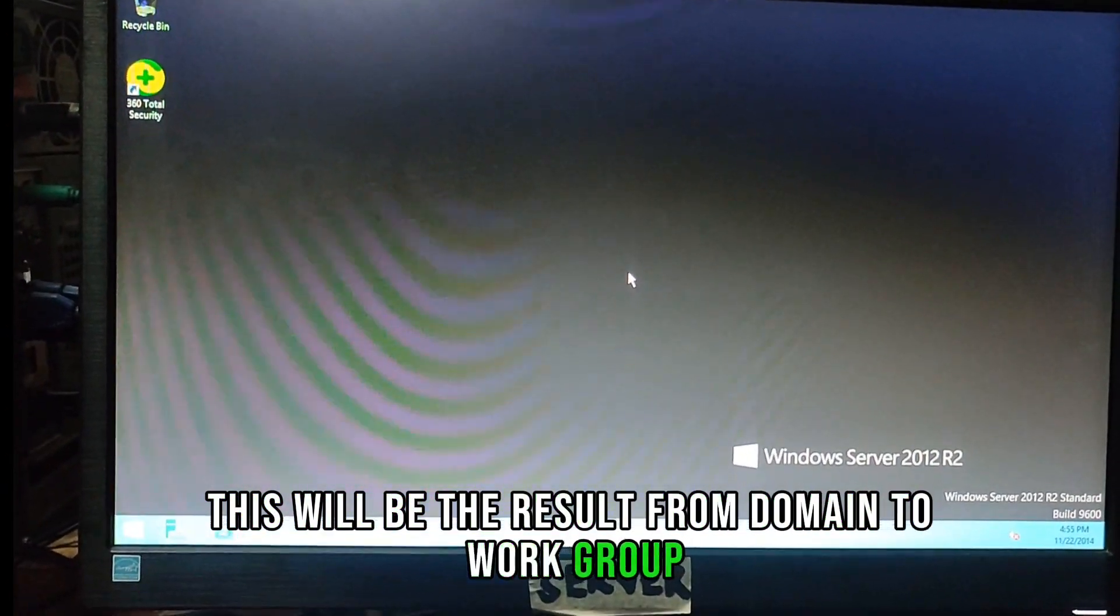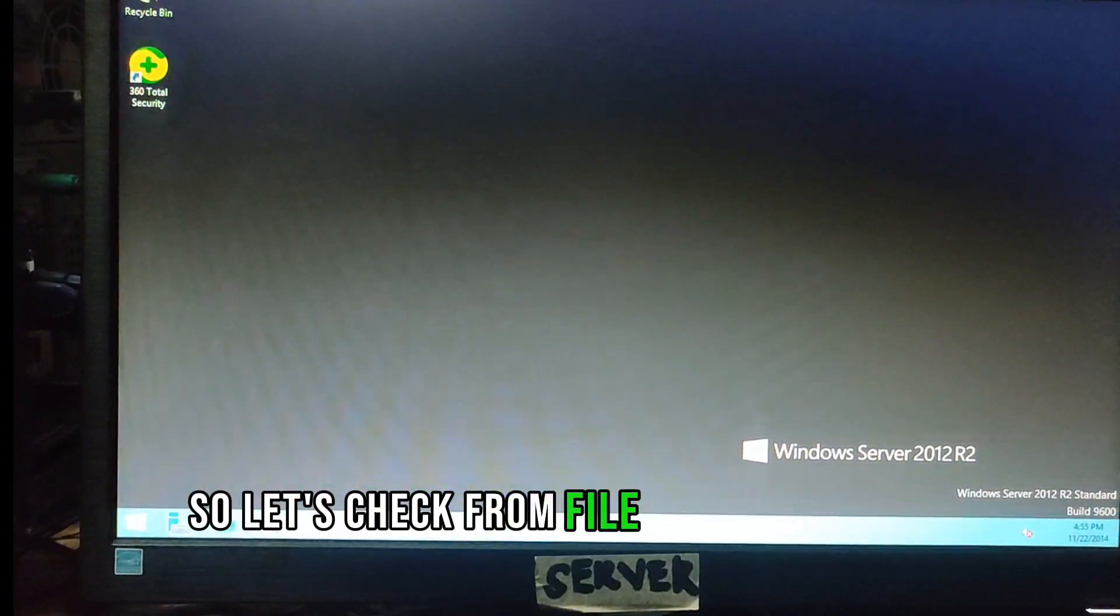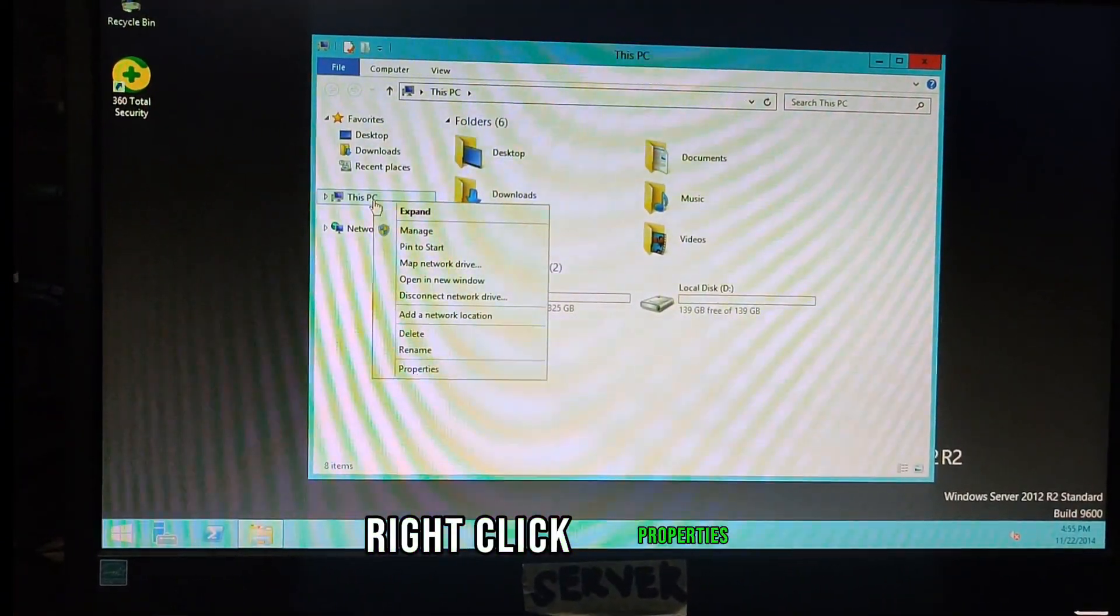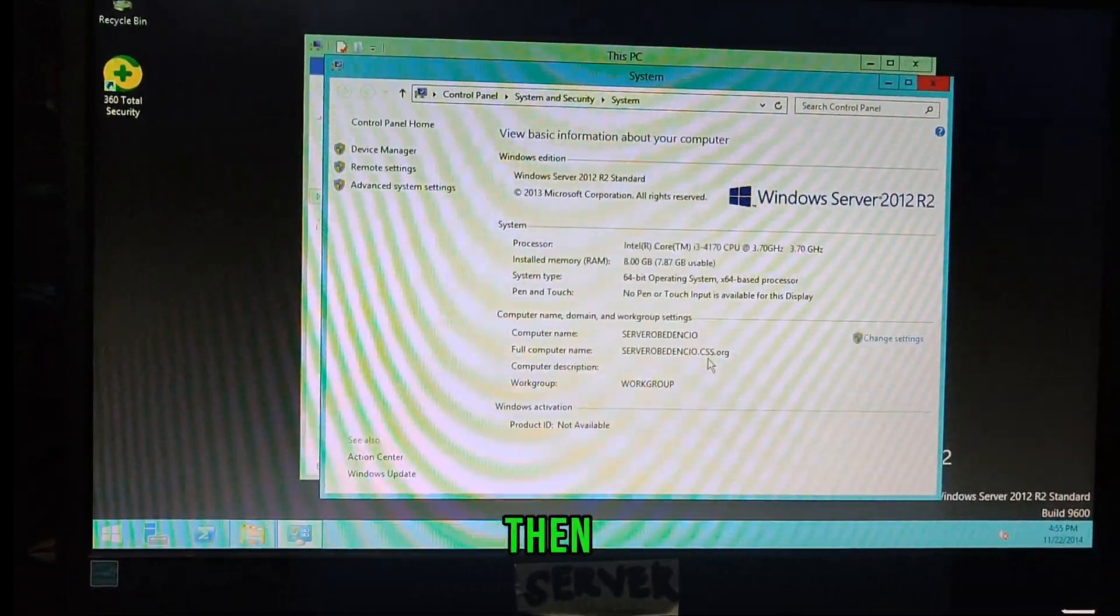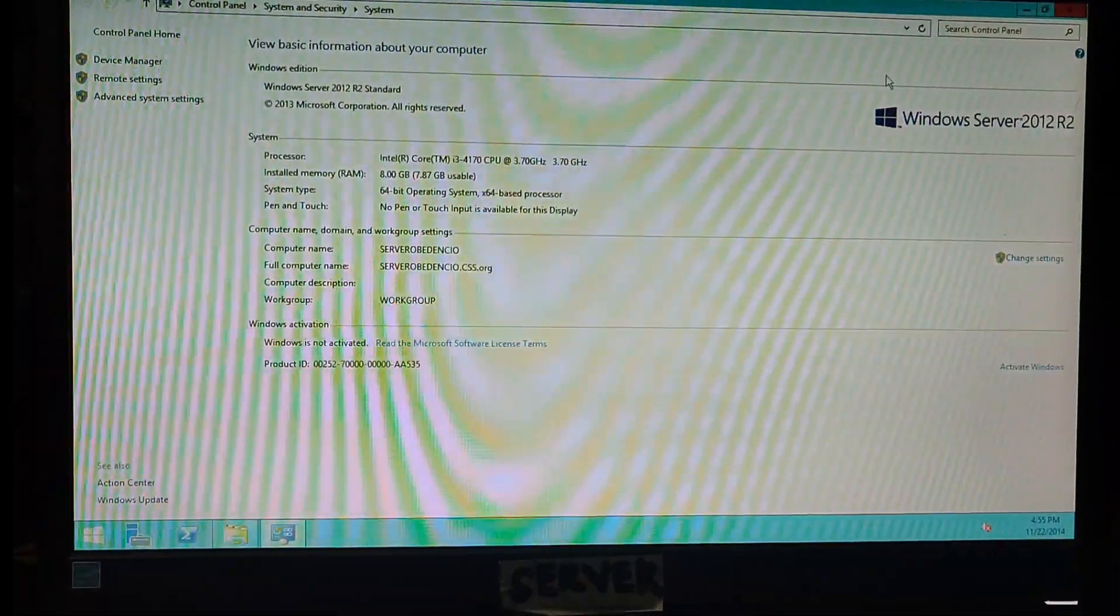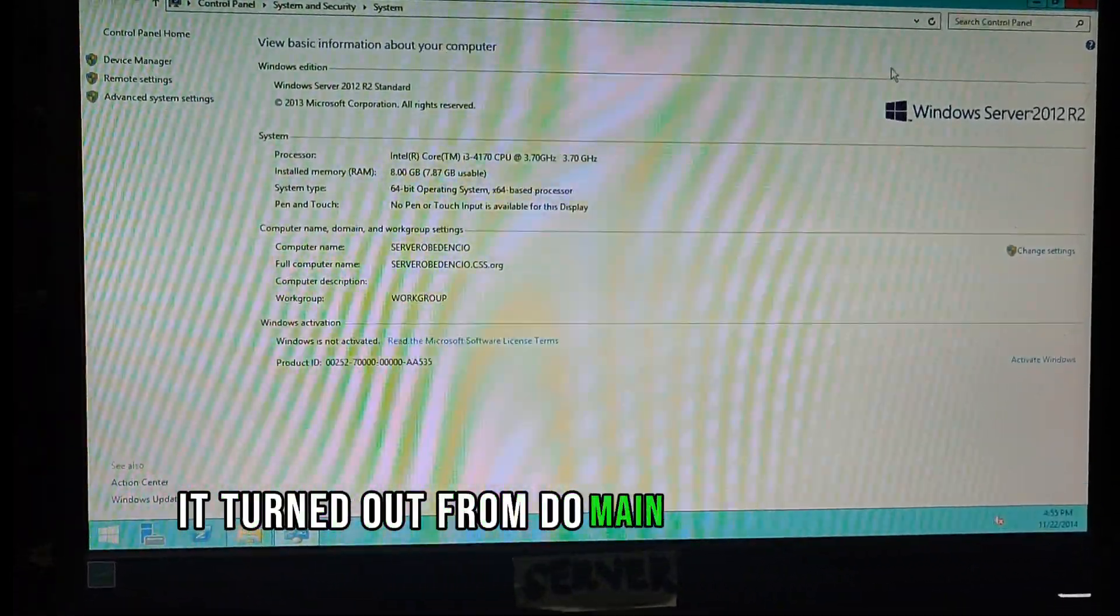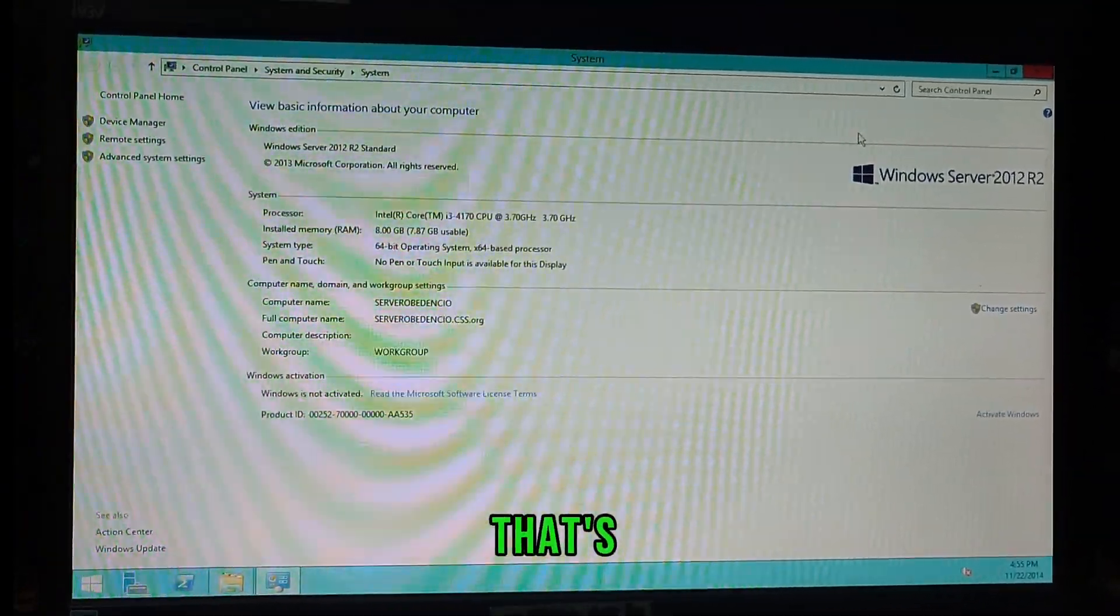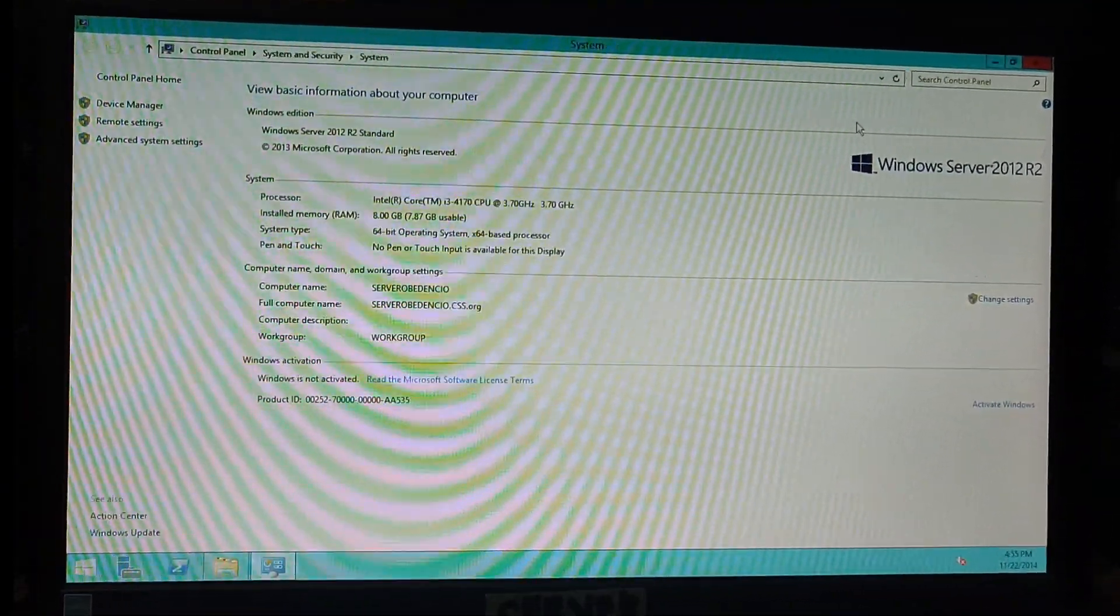So let's check from file explorer. In this PC, right click, properties. Then it turned out from domain changed to workgroup, that's it.